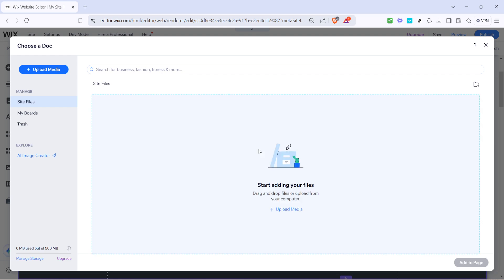Once you click the PowerPoint icon, you'll need to upload your presentation. Look for the upload media option. By clicking here, you'll open up a file picker allowing you to search your computer for the PowerPoint file you want to upload.